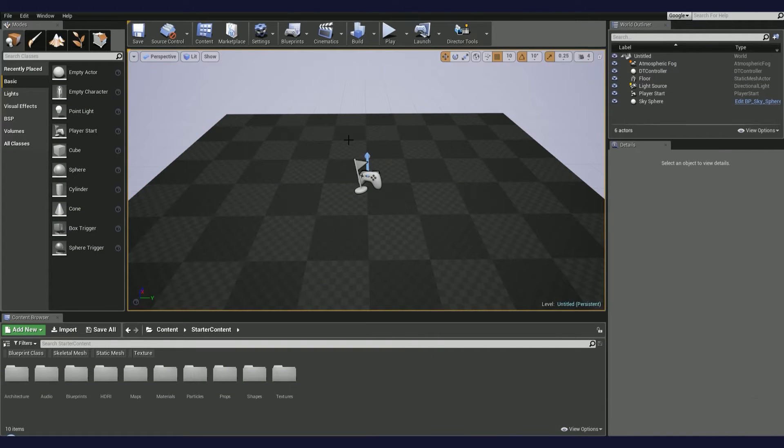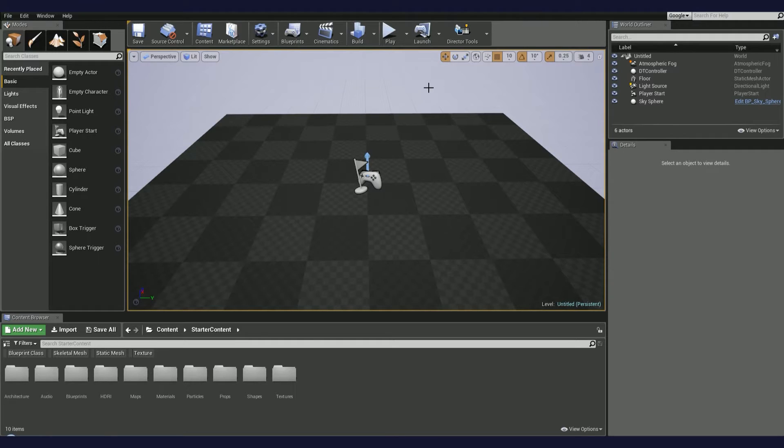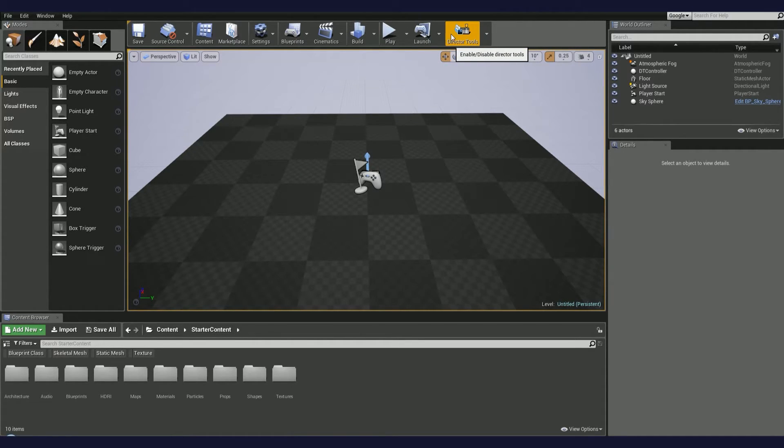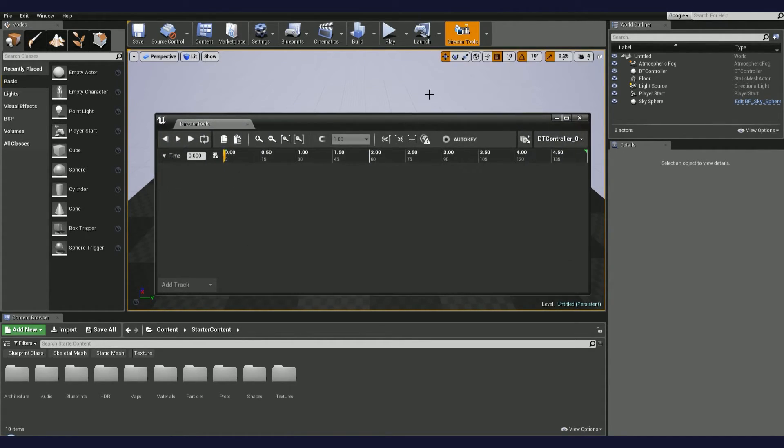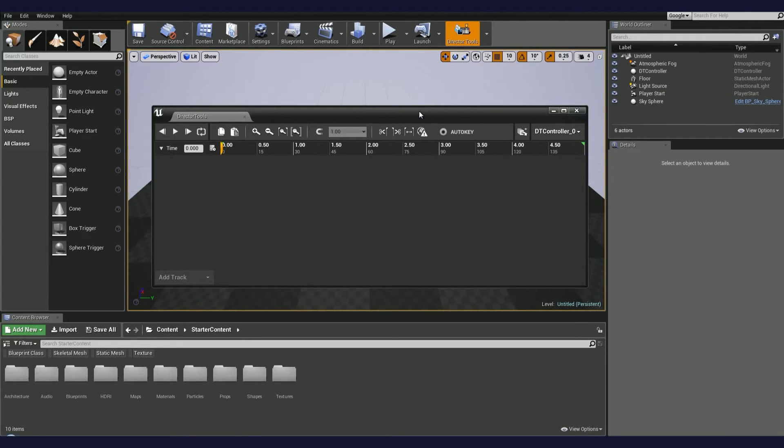The plugin is enabled by default, so the next time you open Unreal Editor and load any project, you should be able to see the Director Tools icon in the top toolbar.